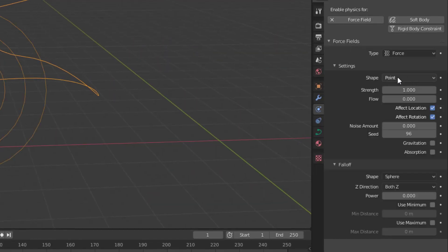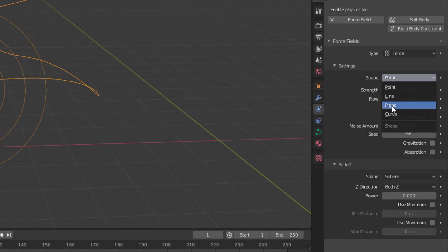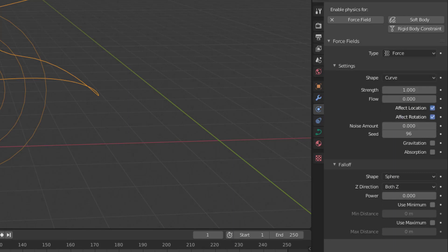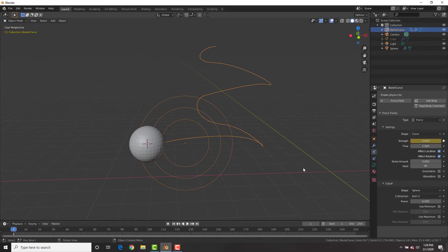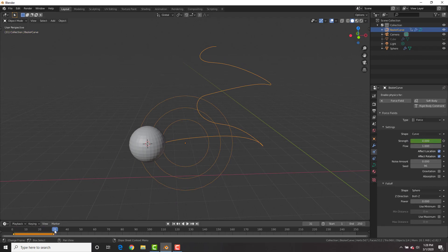Go to the force field, add a force field, and change it to curve. Set the strength to zero, then on frame one insert a keyframe with the I key on the strength of zero, and set the flow to one. Jump to frame 30 and insert a keyframe there as well. Then go to frame 31, change the strength to negative 10, and insert a keyframe.